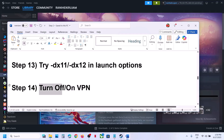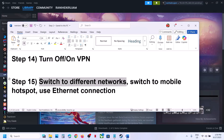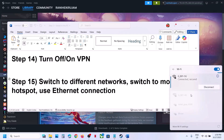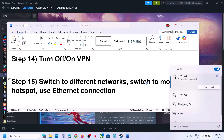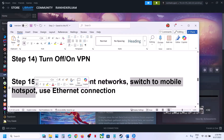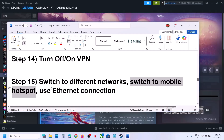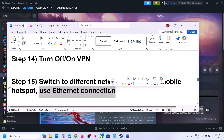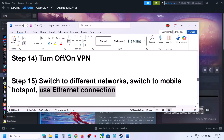The next step is to toggle VPN. If you're using a VPN, turn it off and check. If VPN is already off, try turning it on and check — it might work. Next, try switching to a different network. If another network is available, connect to it and check. You can also switch to a mobile hotspot by turning on your phone's data and hotspot, or use a wired Ethernet connection if available.